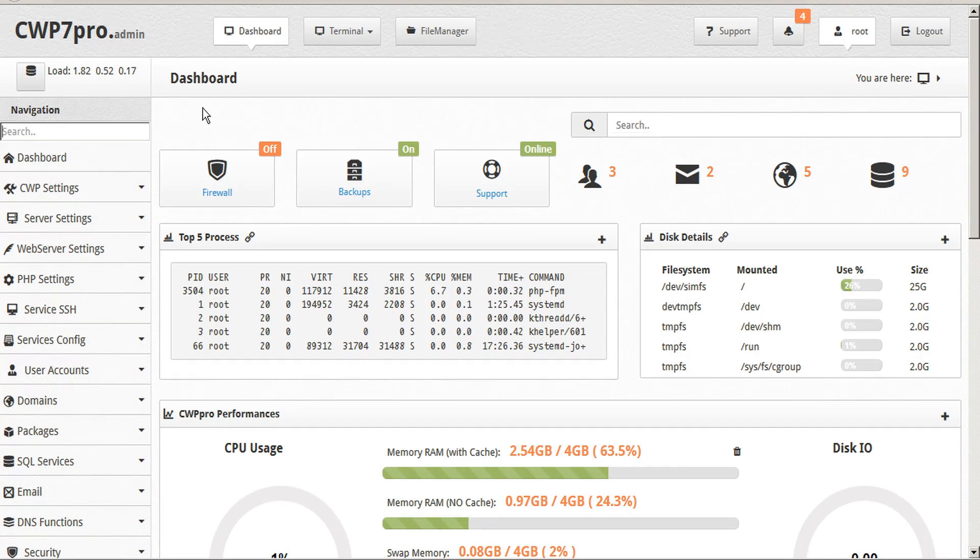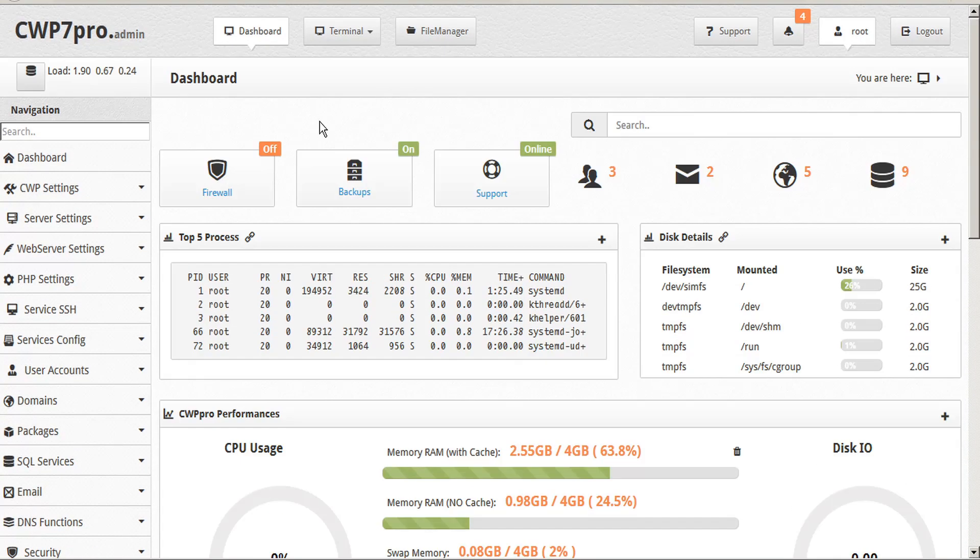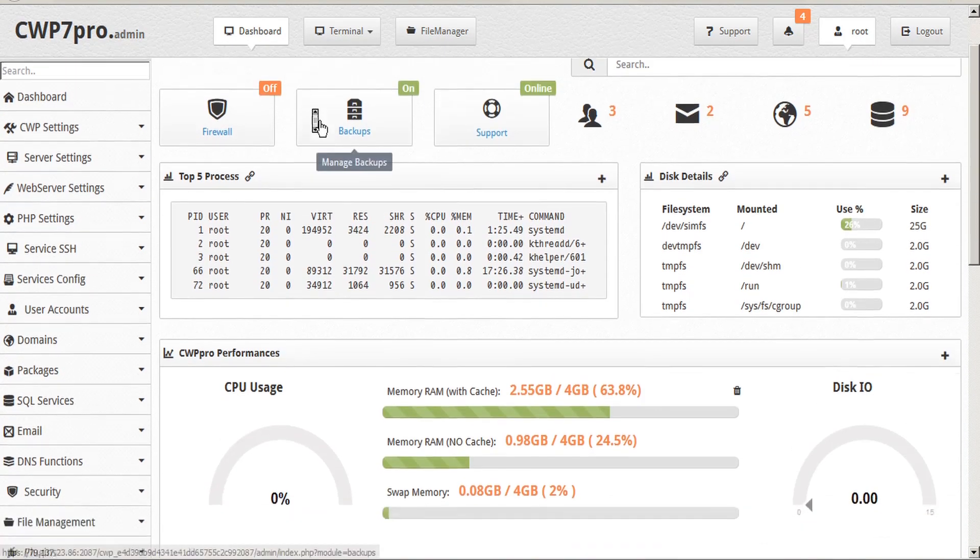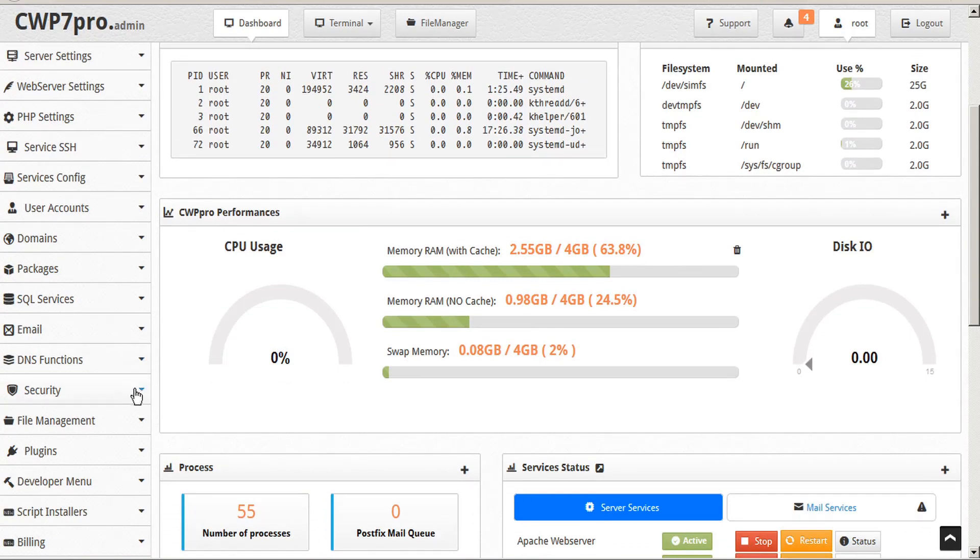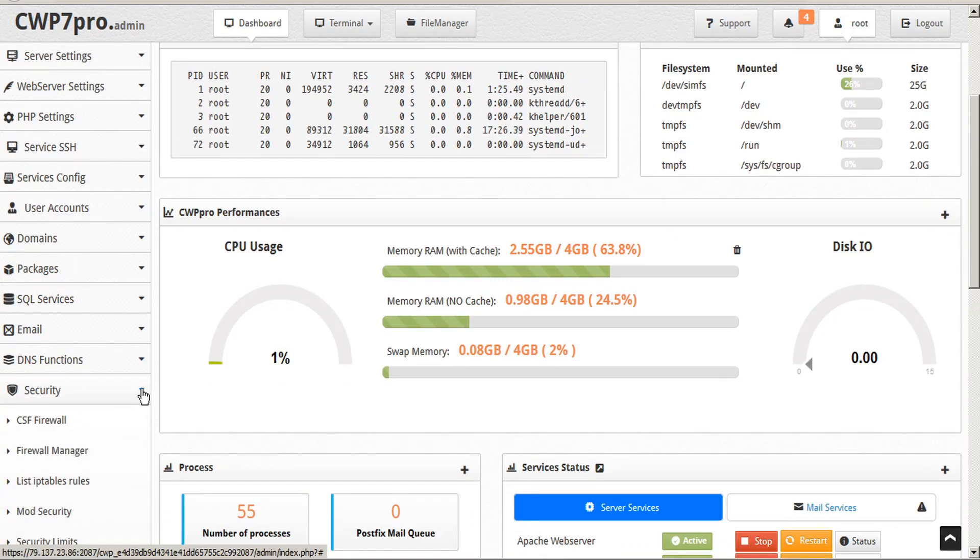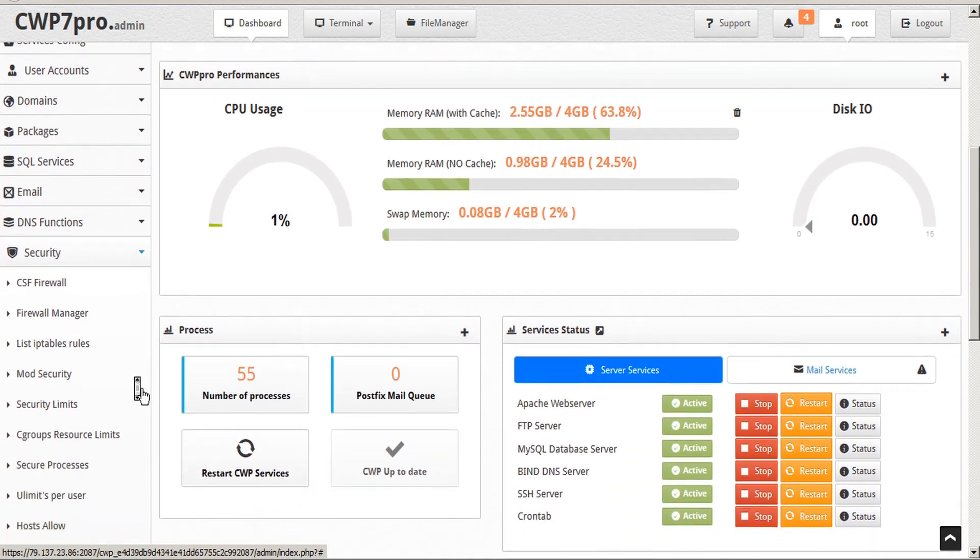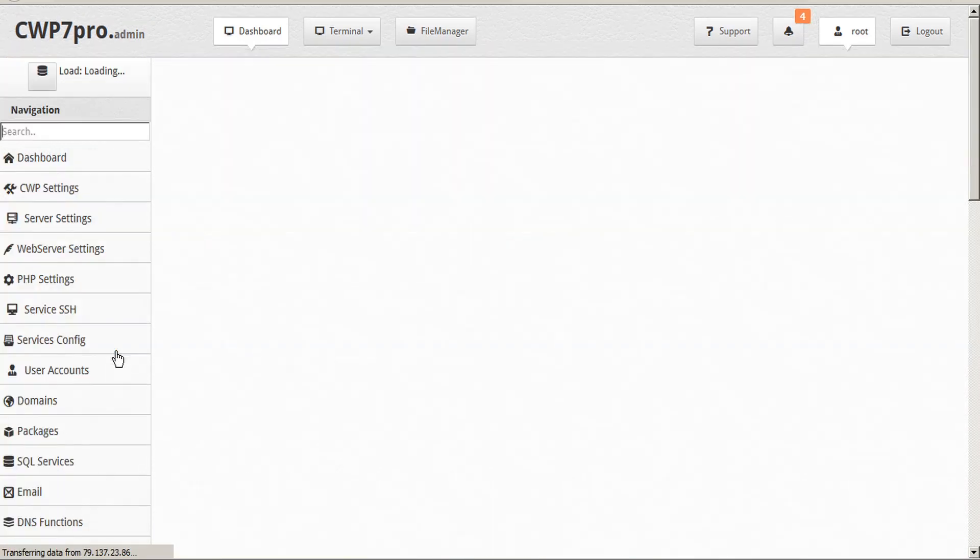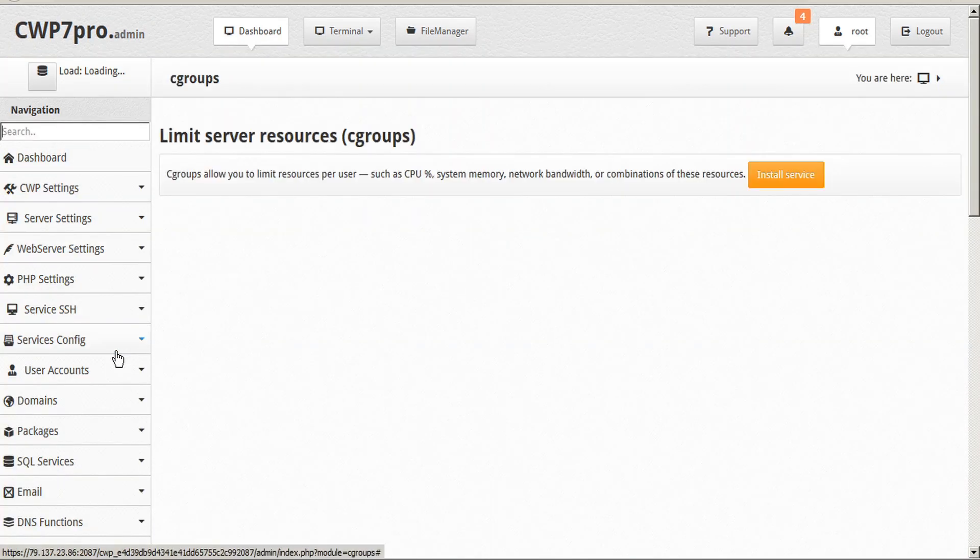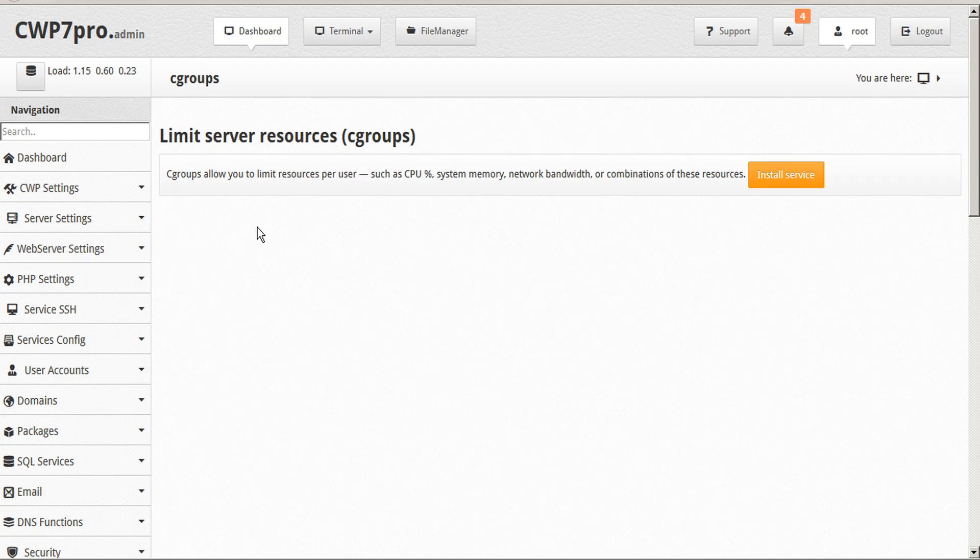From the dashboard to access your cgroups module, scroll down in the sidebar and twirl open the security submenu. From there look for cgroups resource limits and click on that. This opens your cgroups module.